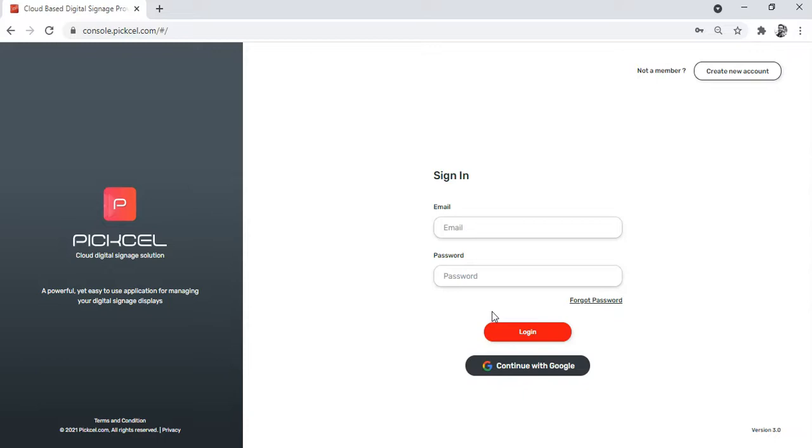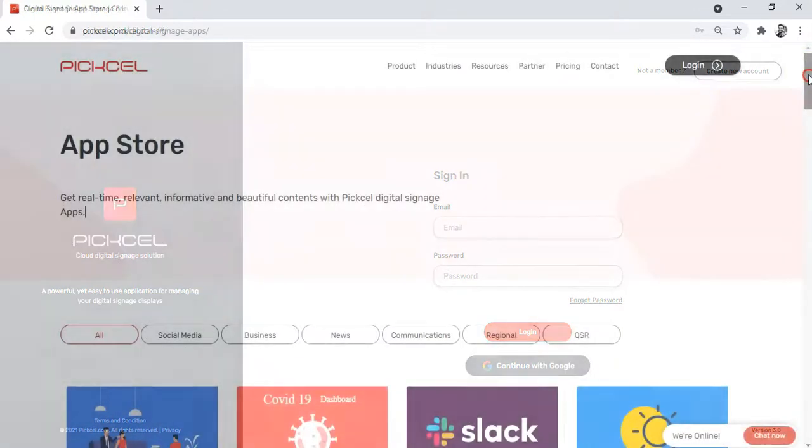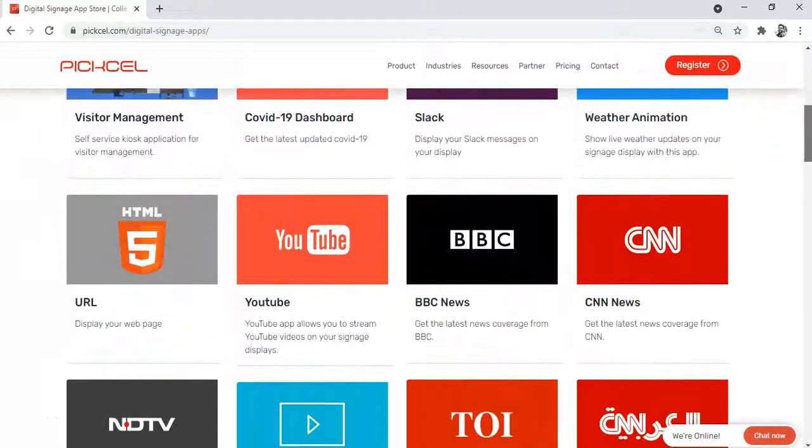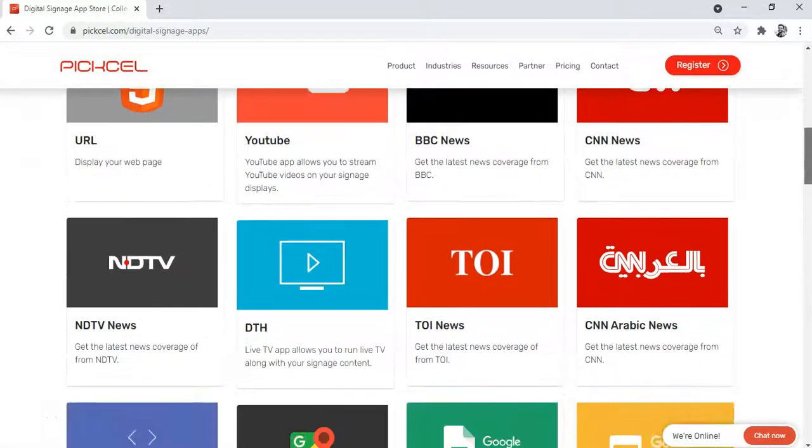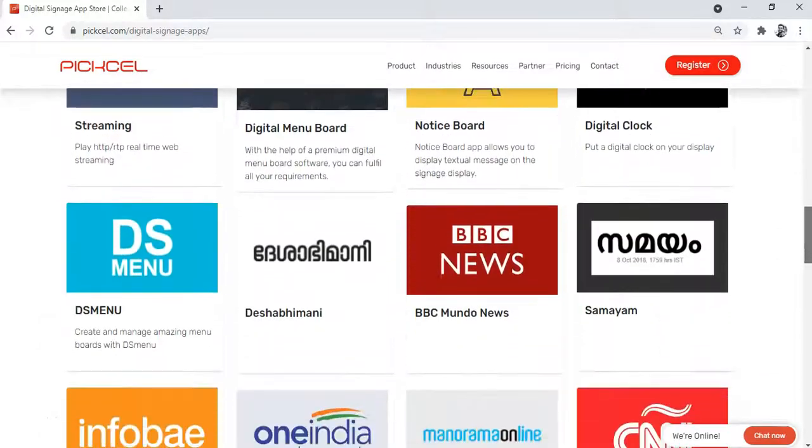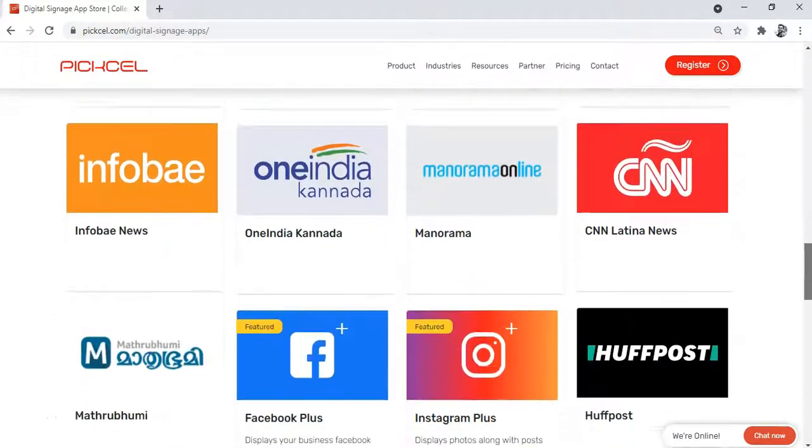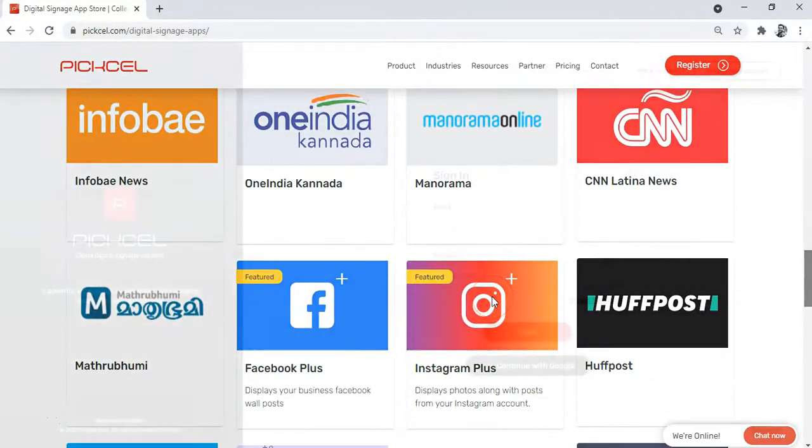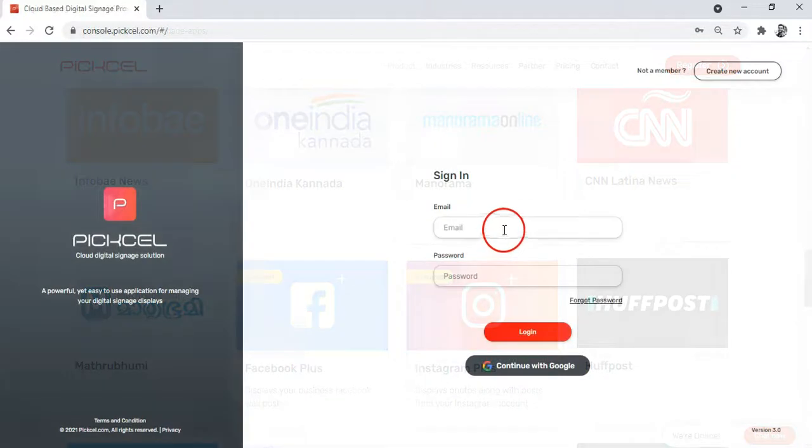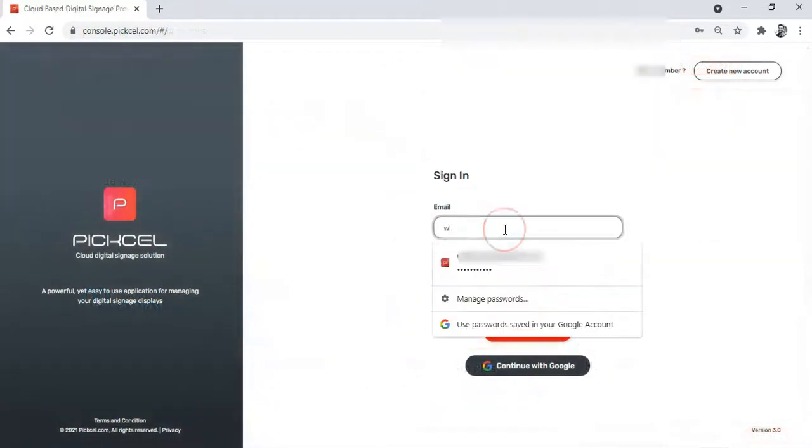Each app has its own unique function. To learn more about the use of each app, you can visit the Pixel app page. For now, let's show you a couple of examples.